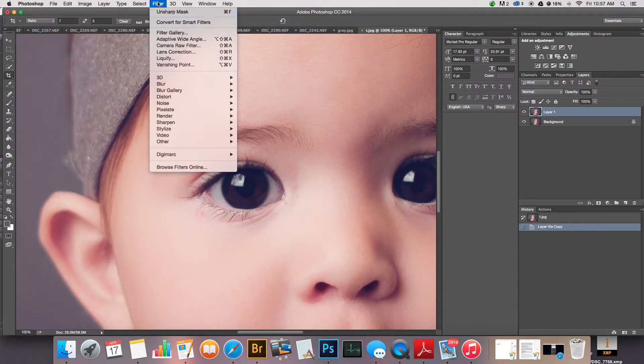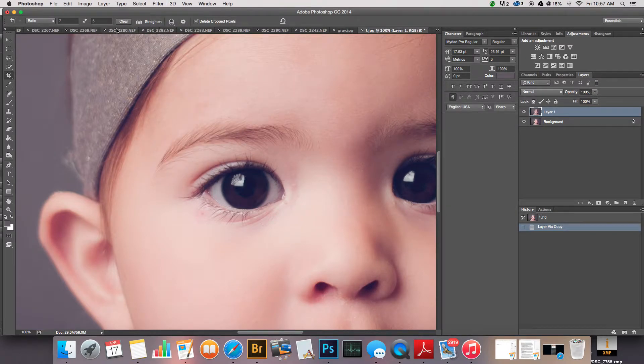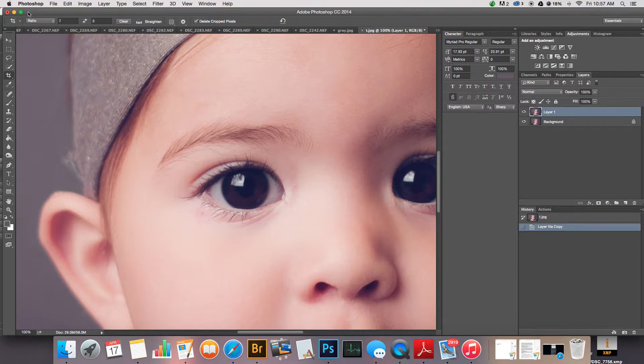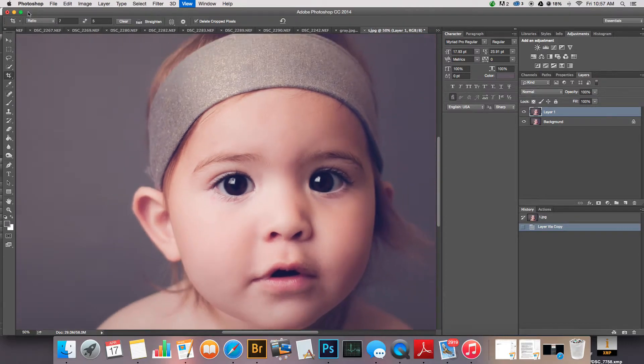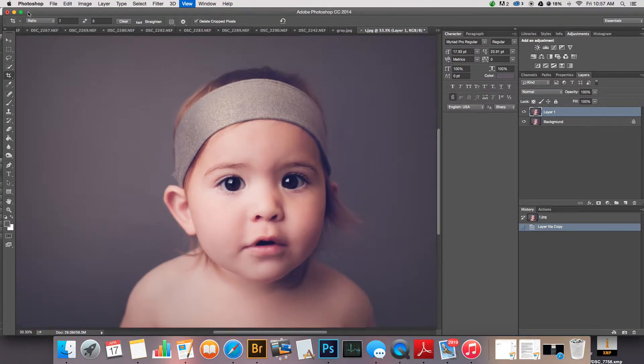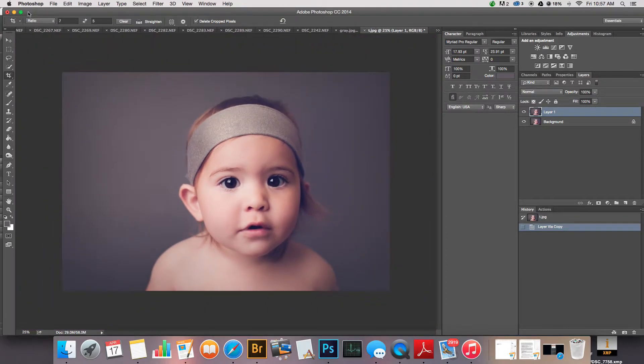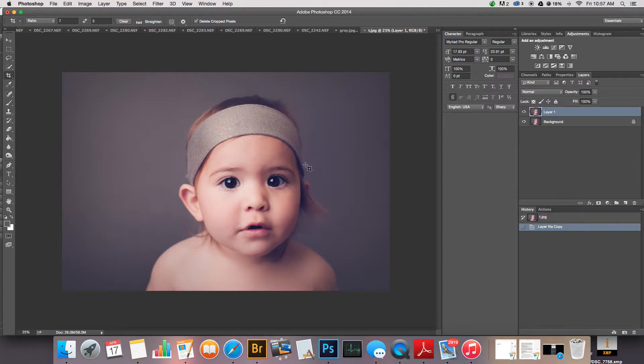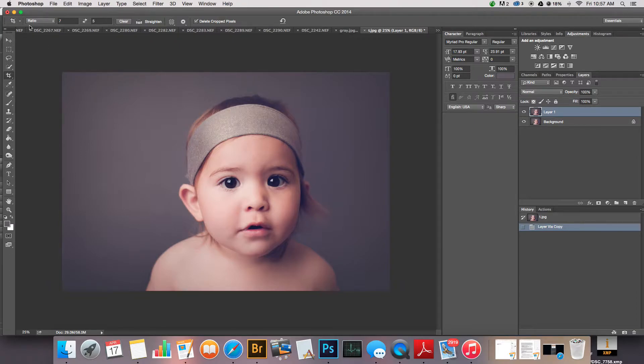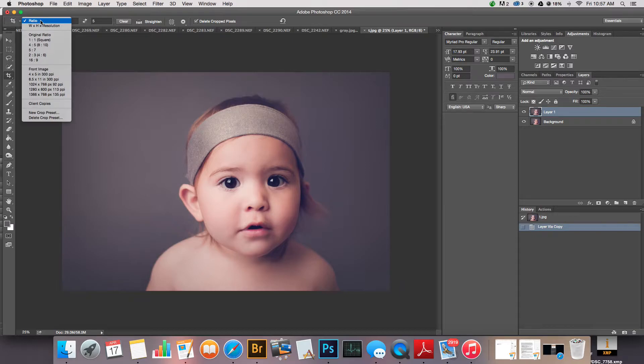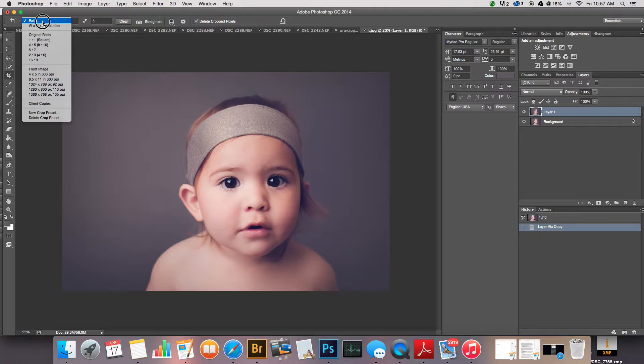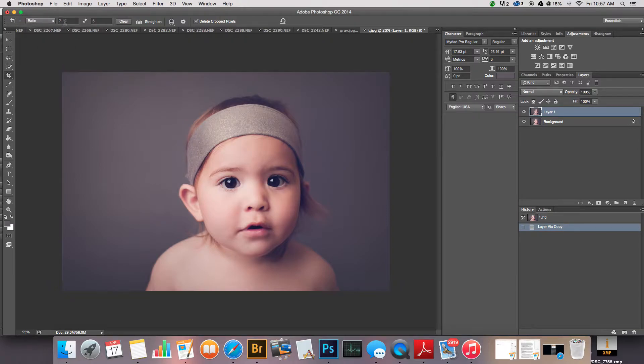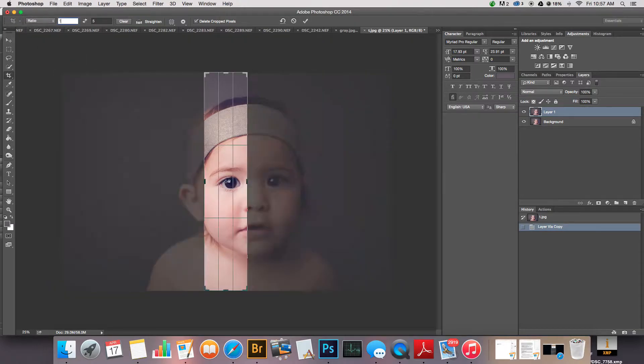Then you go to filter. Oh sorry, we need to back up for a minute. Before any time I give a client an image through a gallery or on a disc, I always crop the image down to a ratio, not width and height, not inches, but a ratio of 11 by 15, 11 to 15.